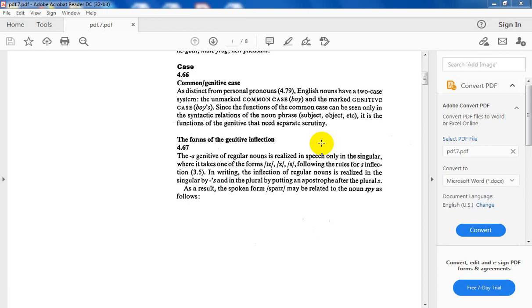And the marked genitive case. Here, I have apostrophe plus s. Up to this point, it is s-genitive, not s-possessive. Since the functions of the common case can be seen only in the syntactic relation of the noun phrase, it is the function of the genitive that needs separate scrutiny.